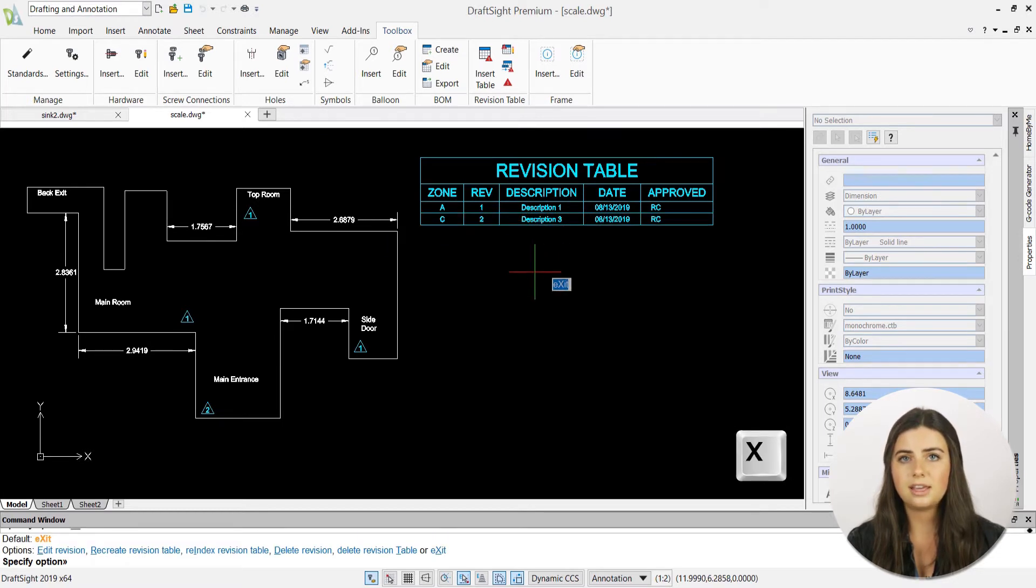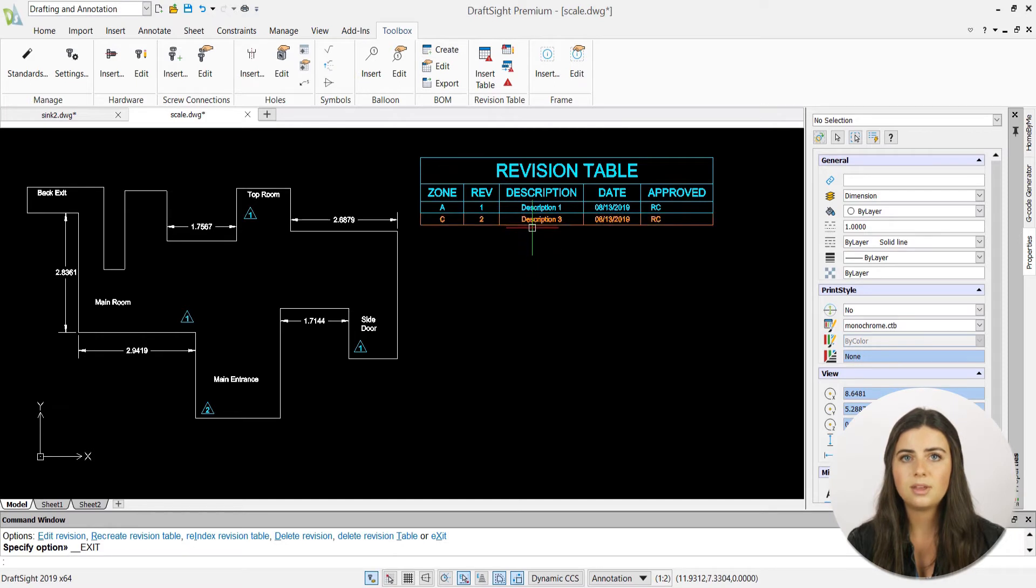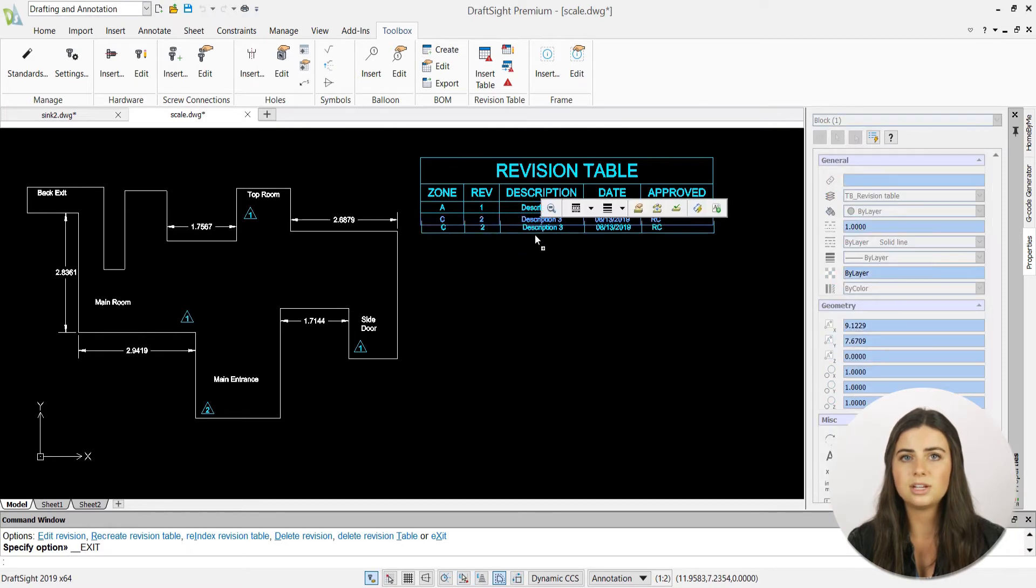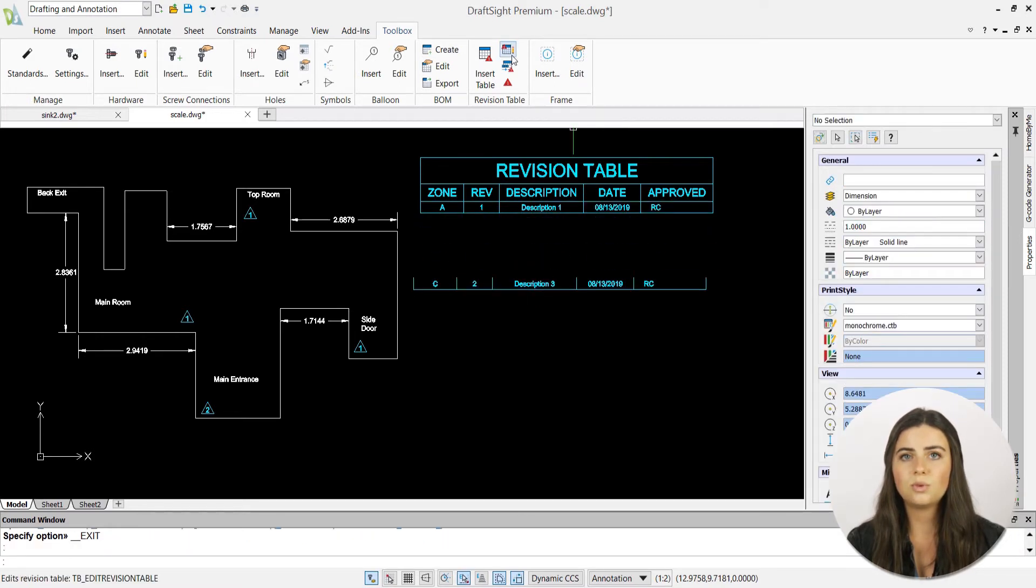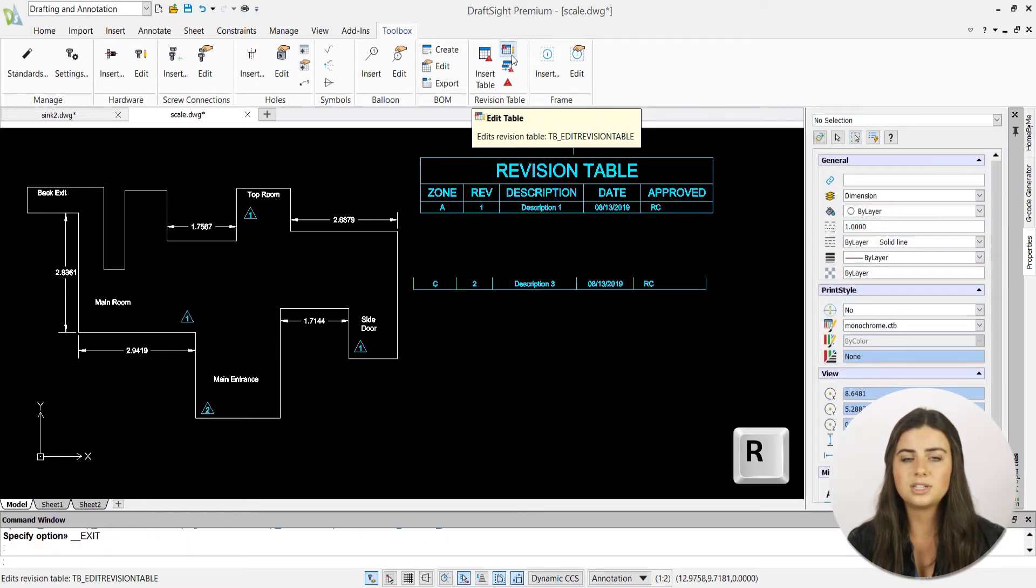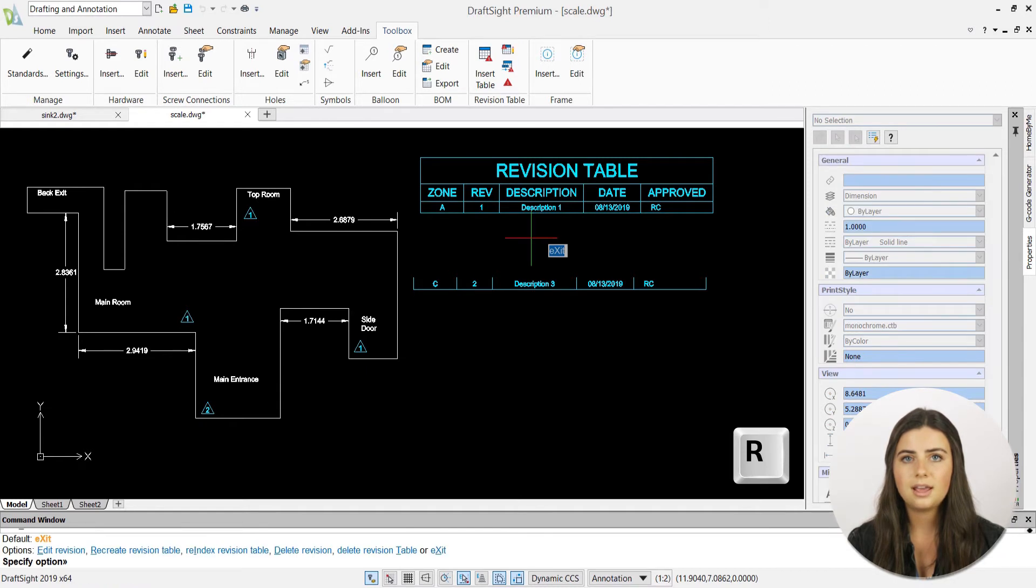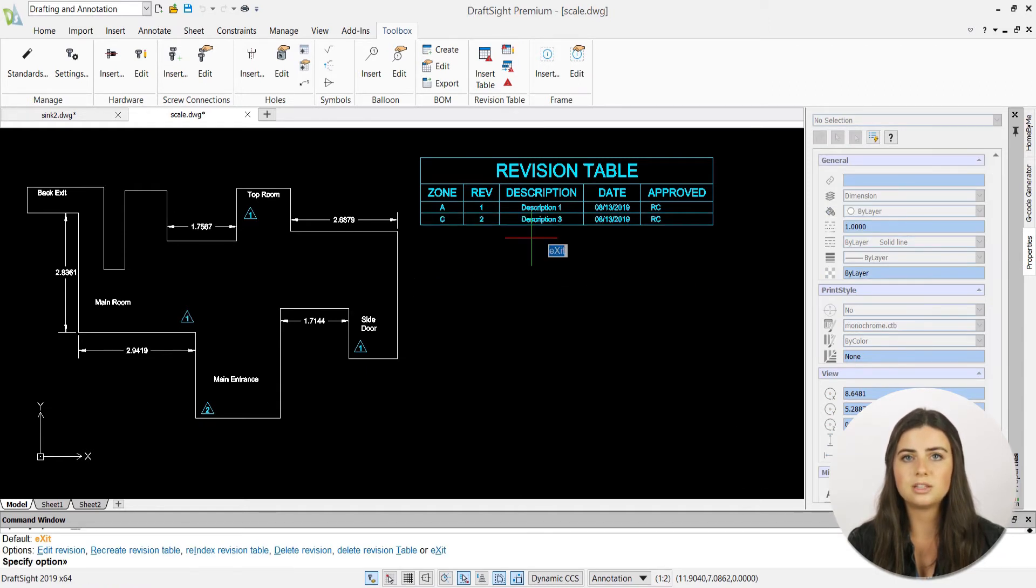Similarly, if you decide to delete the second revision in your table, but you had three total, select the re-index revision table option, and your last revision number will change from 3 to 2.